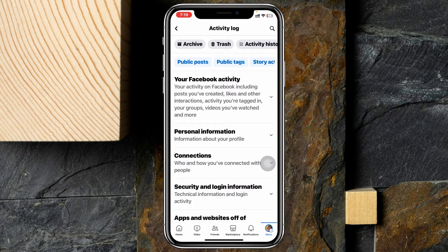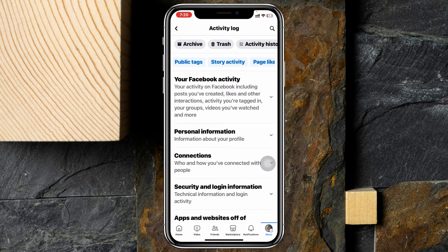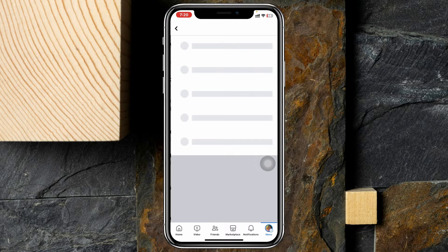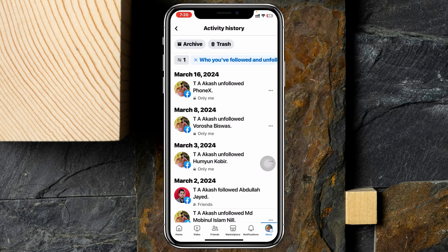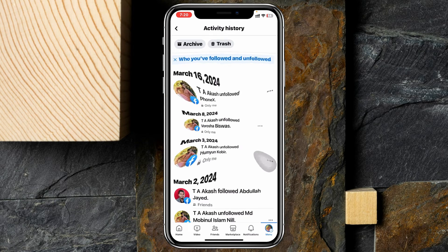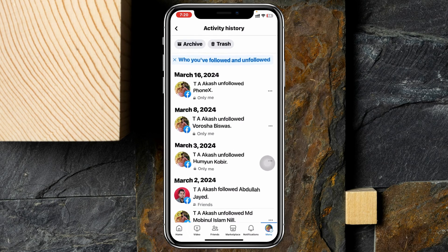Once you're inside the Activity Log, you'll see a few different tabs at the very top. Swipe to the right and you'll see the Following option — tap on that. Once you do, it will quickly show you the option, and you can see it's selected with who you have followed and unfollowed.